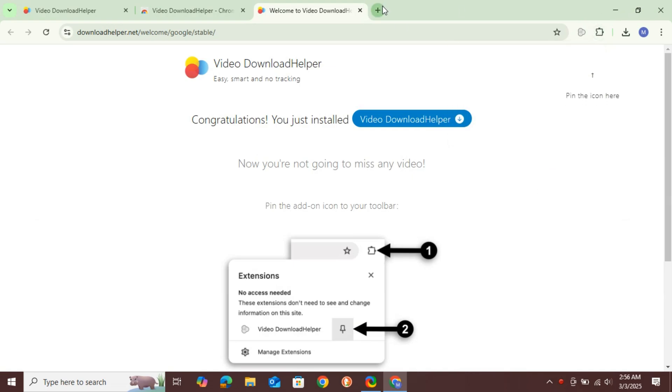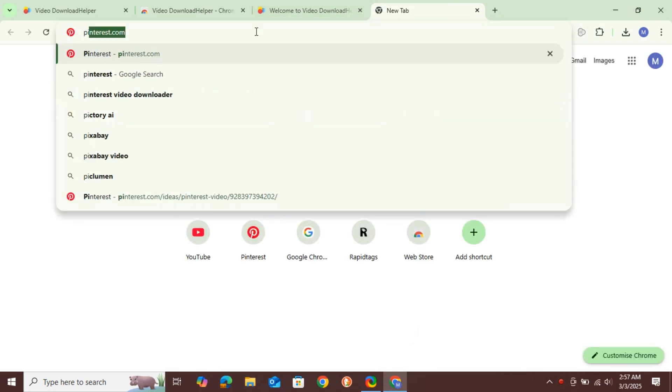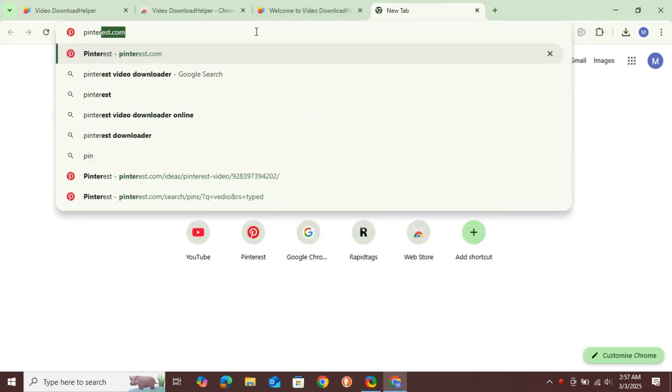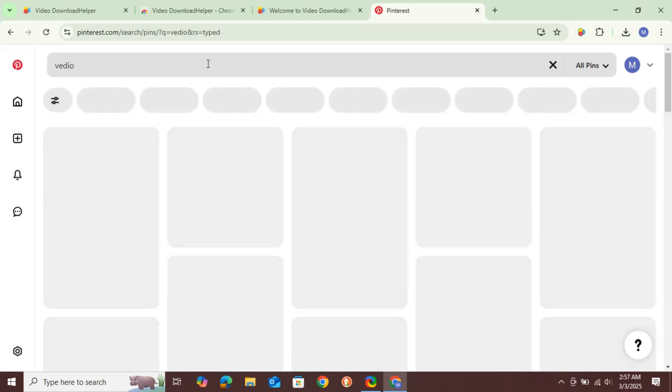Now, go to the website from which you want to download a video. In this case, I'll open Pinterest and search for a video I want to download using this extension.